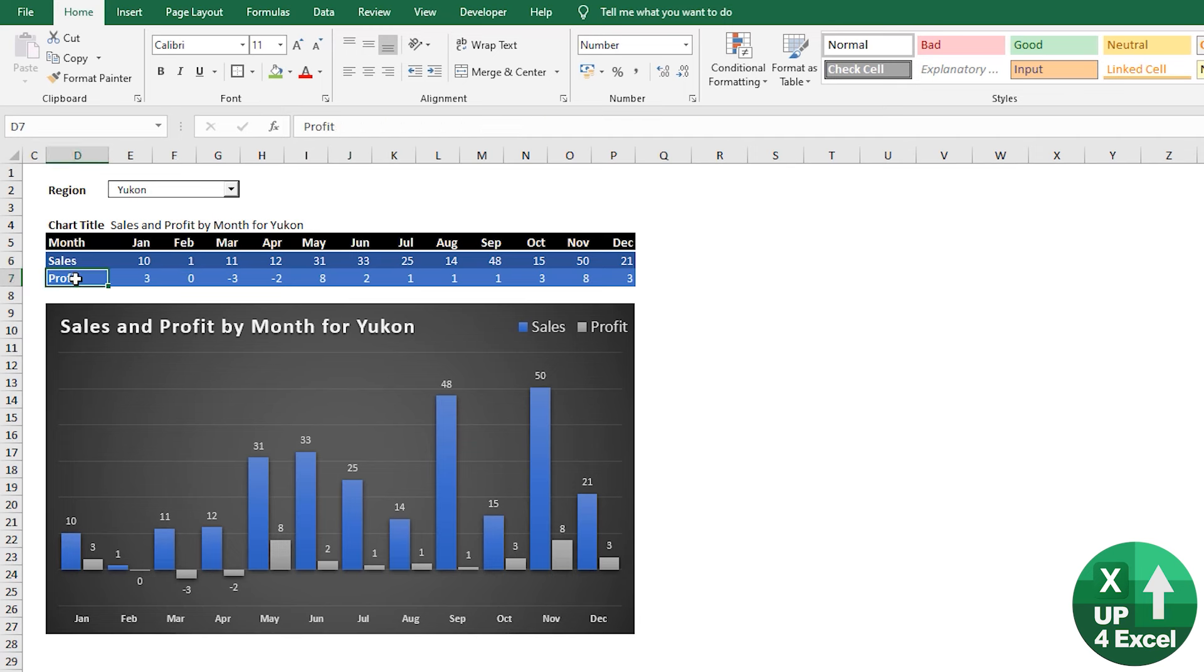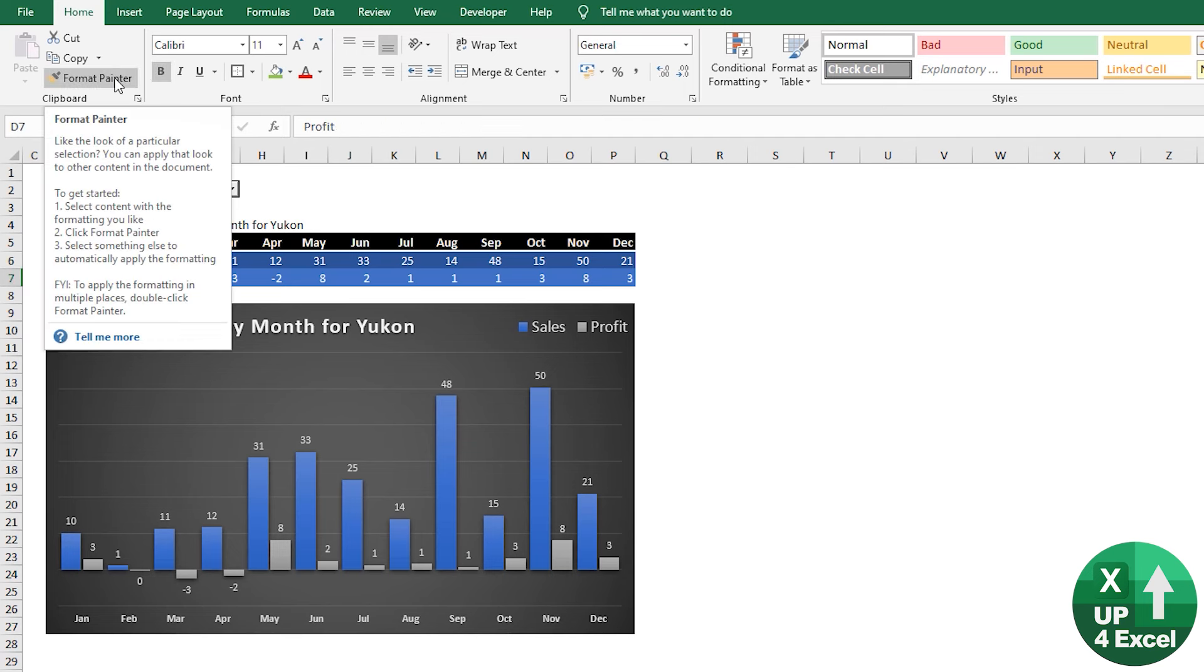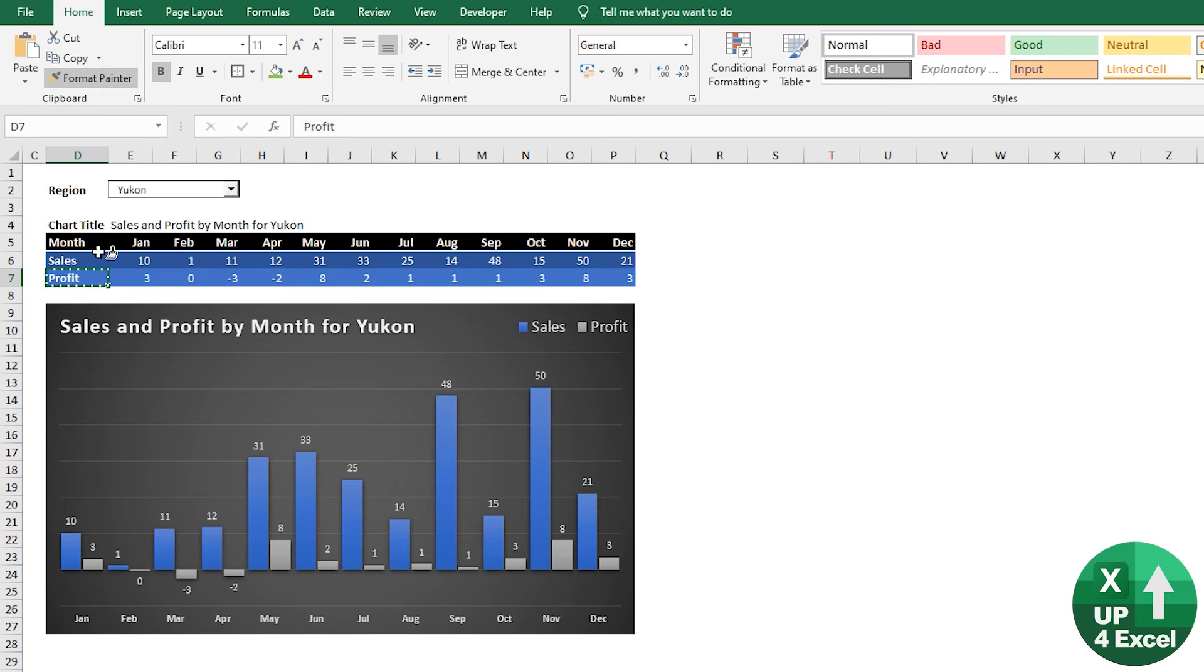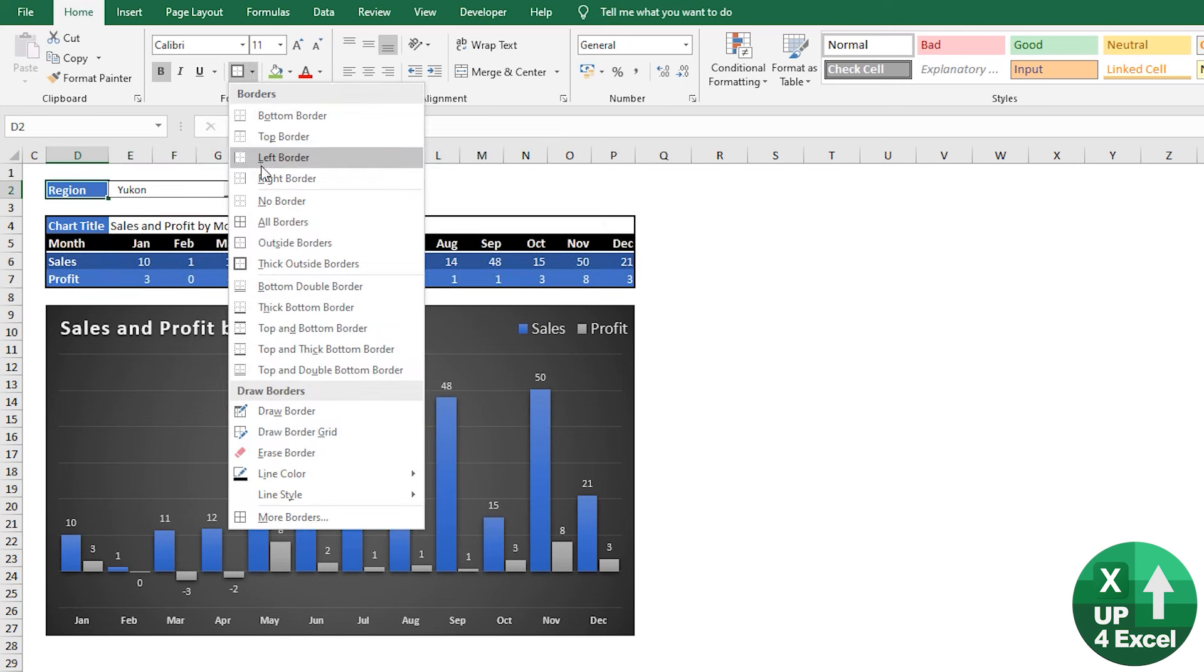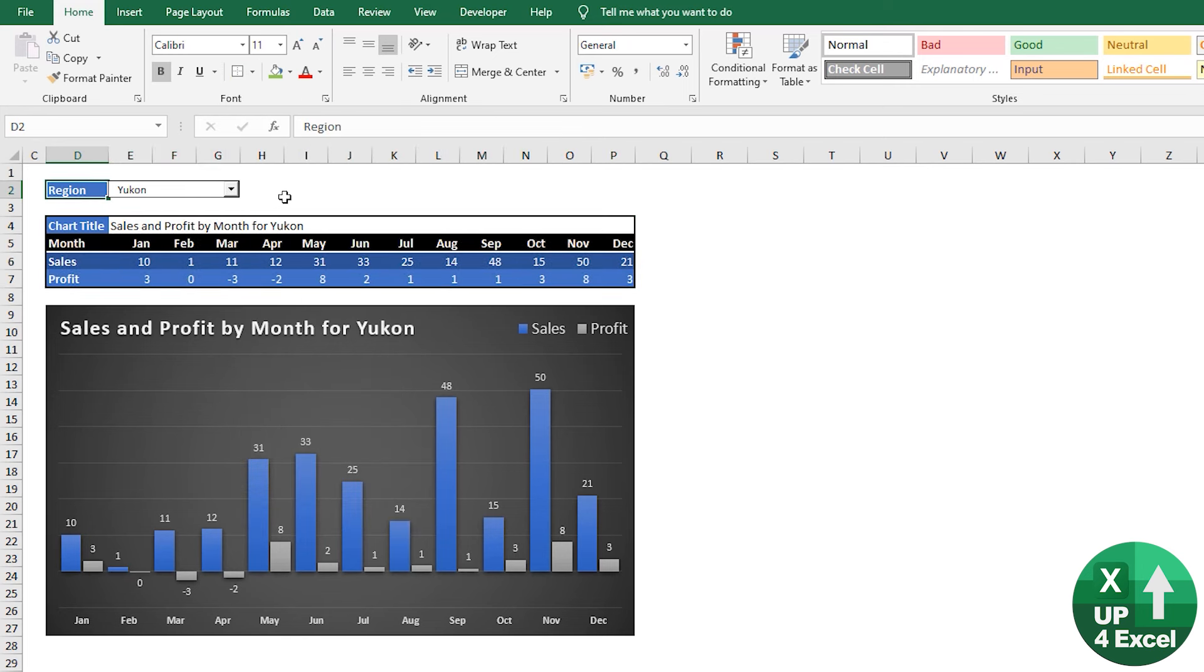And then all I did was copy using the format painter to there and to there. Put a box around the whole thing. Smaller box around that.